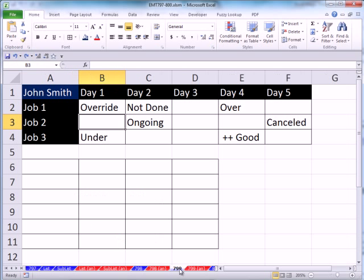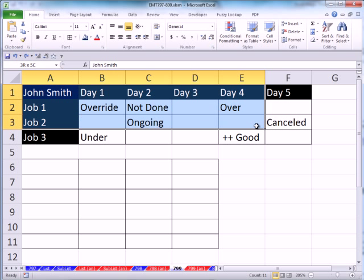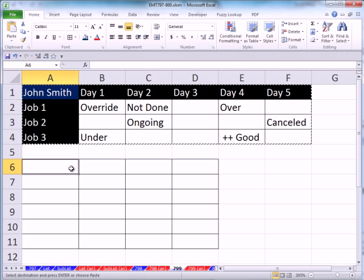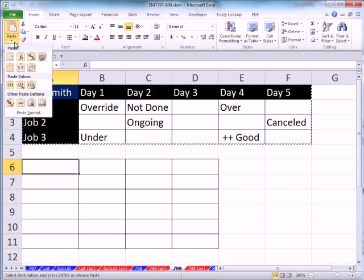No problem. This is pretty straightforward. One thing, though, is if I want the format transposed, I'm actually, before I do our formula, because we want them linked, I'm going to copy this, click right here, and then do Transpose Format Only.